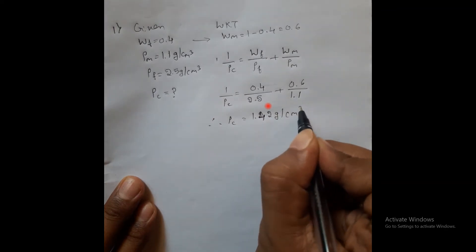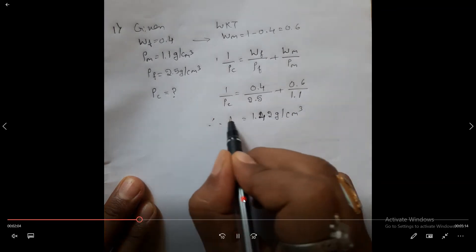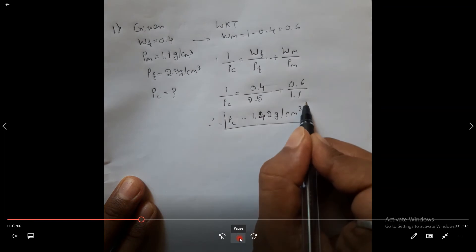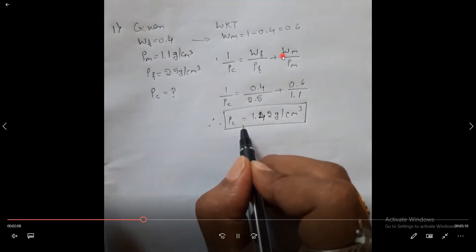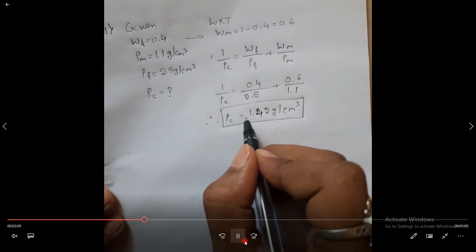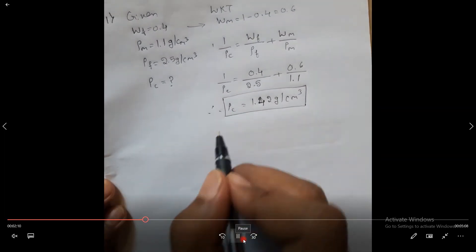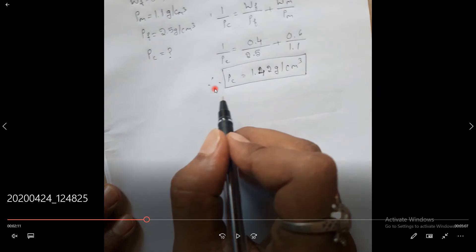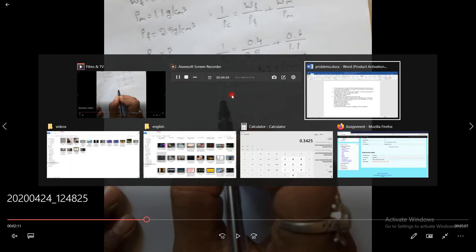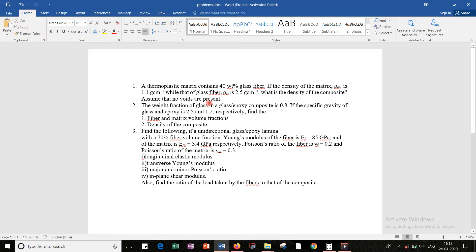Okay, so a direct question and I get the solution — the density of the composite. That leads to the solution for the first problem.